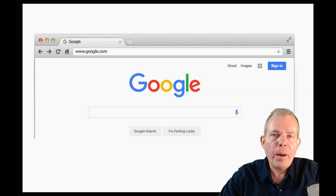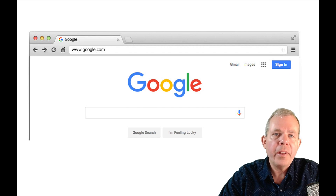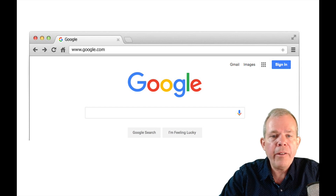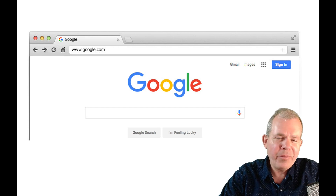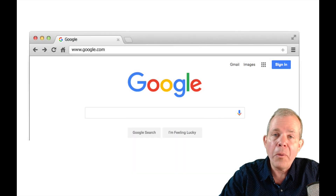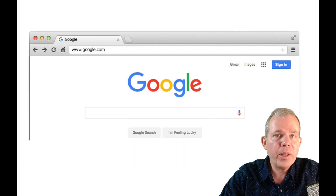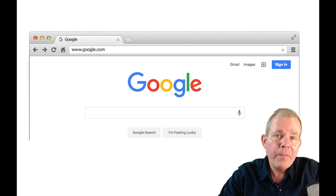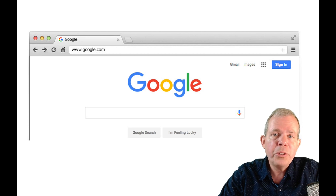One of the best examples of making things obvious is Google. There's really only one thing to do on their homepage — you have a search field and the 'I'm Feeling Lucky' button. They're pretty simple and they've got a great user interface.